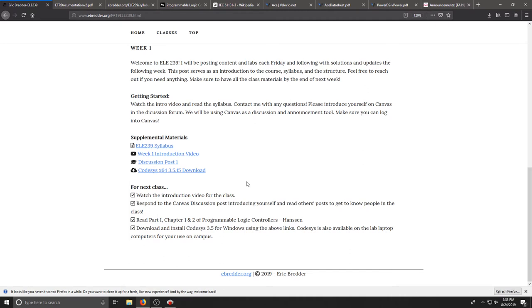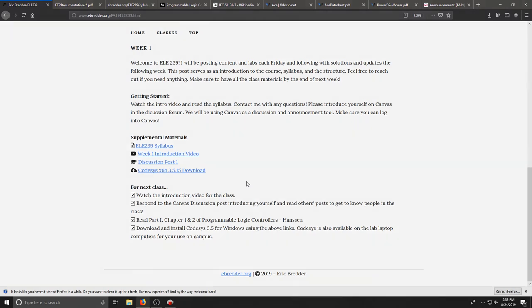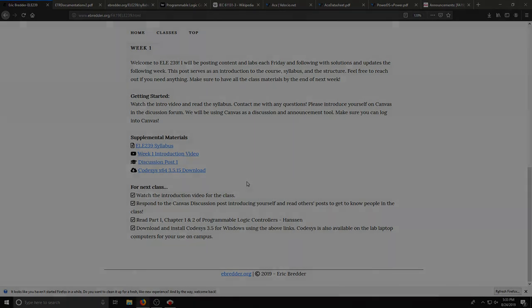If you have any questions, please feel free to reach out to me. You can email me. You can post things in the Canvas discussion and if you need anything else, just let me know. Looking forward to this class. I hope it's exciting. I hope you learn a lot and if you have any questions, don't hesitate. Thank you very much.